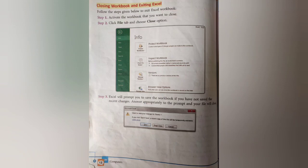Closing workbook and exiting Excel — there are three steps: step one, activate the workbook you want to close; step two, click the File tab and choose the Close option; step three, Excel will prompt you to save the workbook if you have not saved recent changes — answer appropriately and your file will close. In the test, recall questions and fill-in-the-blank, true/false, and MCQ questions may appear, so learn this chapter very nicely. Hope you all understood. Thank you so much, thanks for watching.